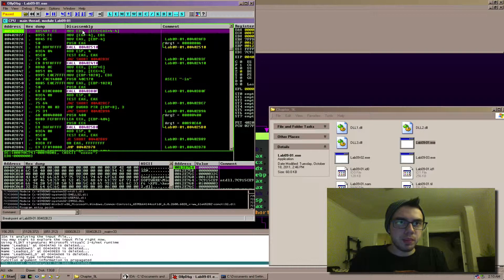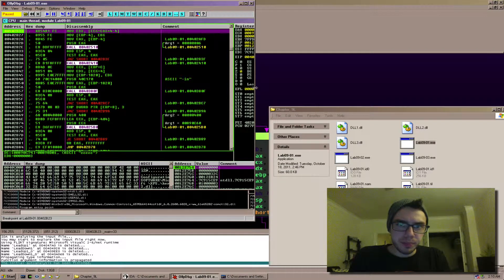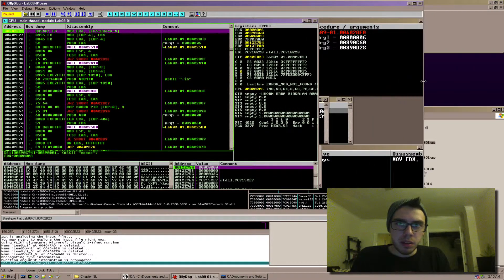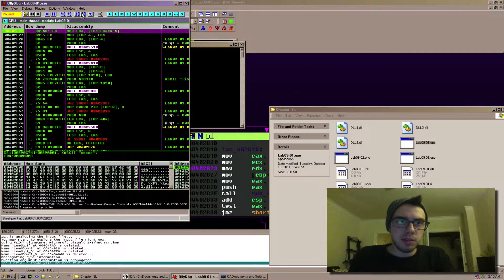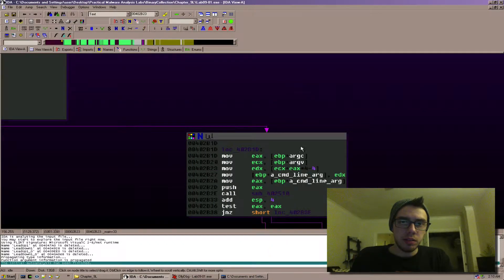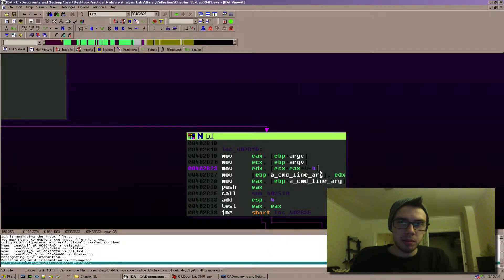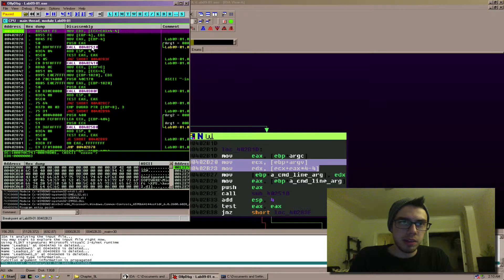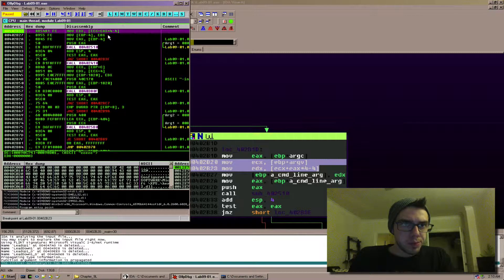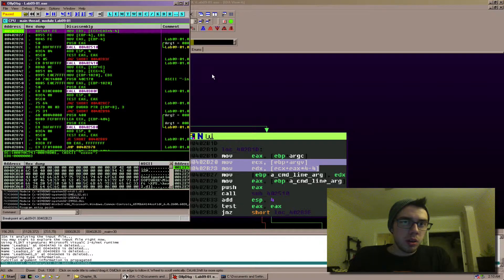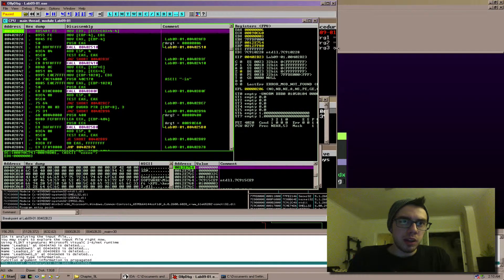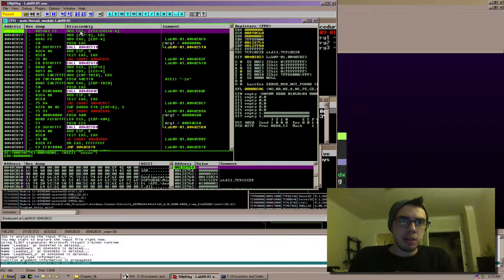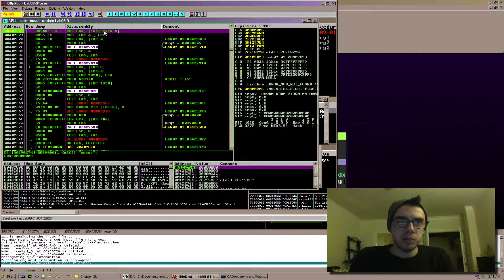And like you can see that this command right here is the same as this command right here. OllyDbg and IDA may display it slightly differently but actually it looks like they did display it the same. So what we want to see is what actually ends up in edx, what's in ecx and what's in eax.